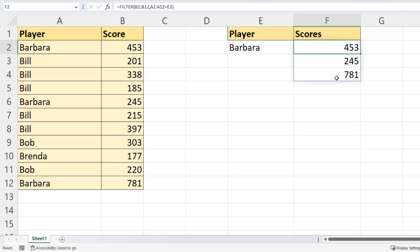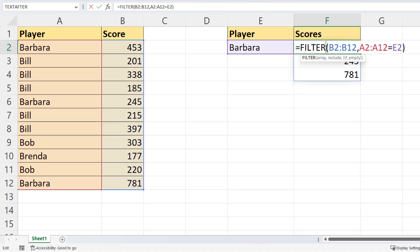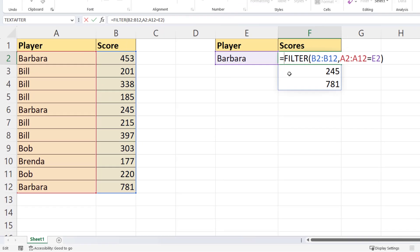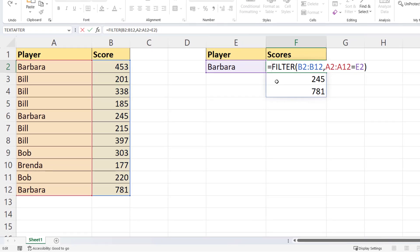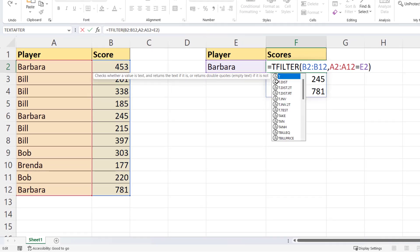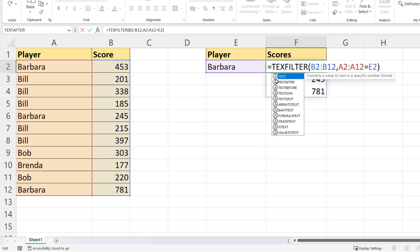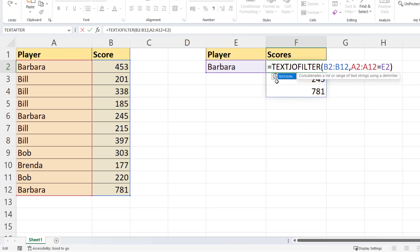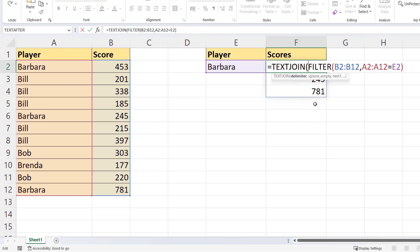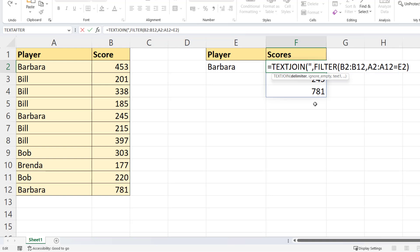Now, if you want all of these results in one cell, say separated by commas, you need to nest your current formula, the filter formula, within the text join function. Your delimiter is what you want to separate the results with. So I'll say that's a comma and a space. Notice I'm using speech marks there.